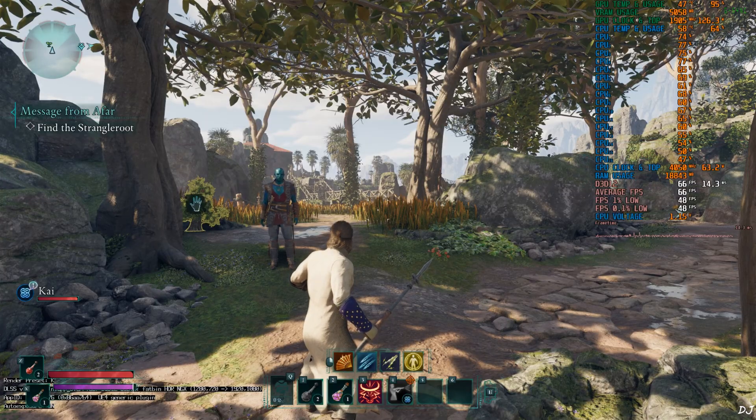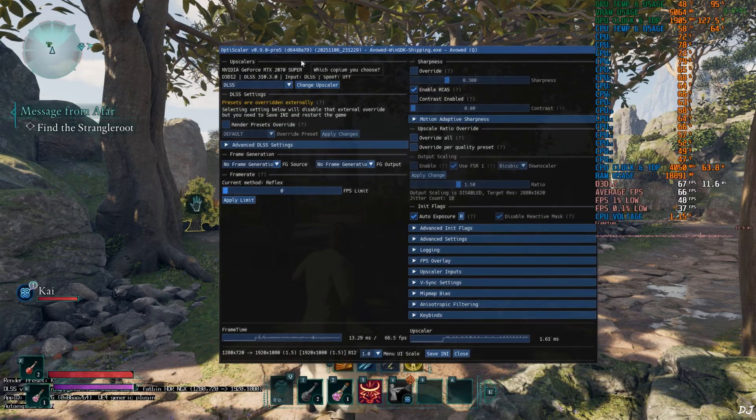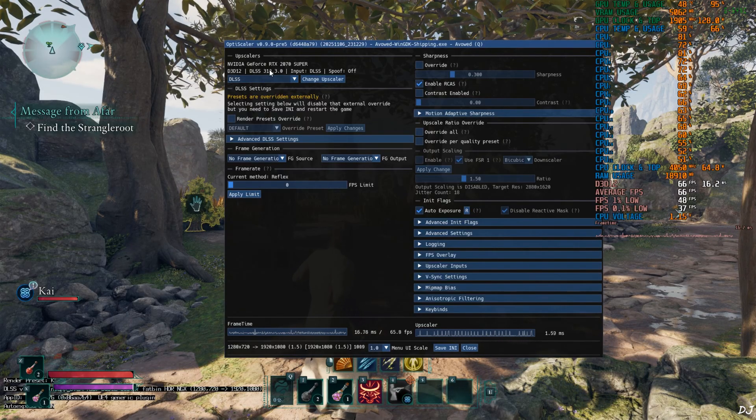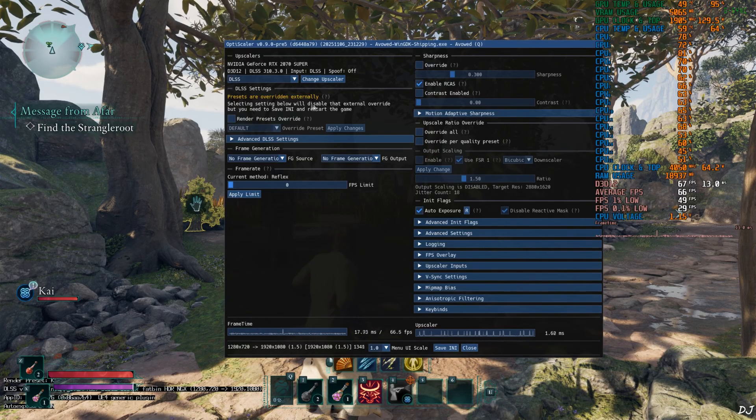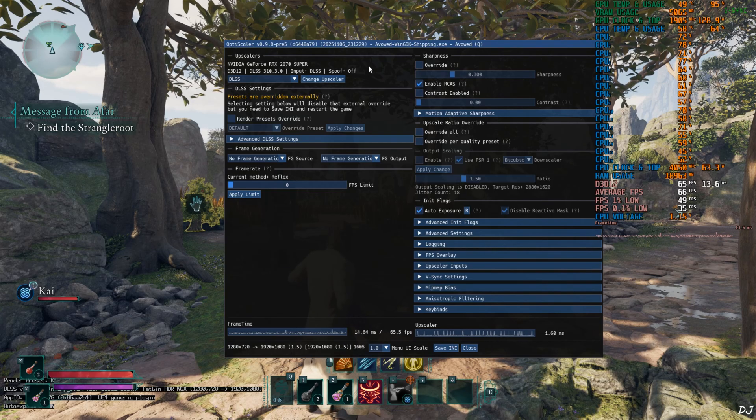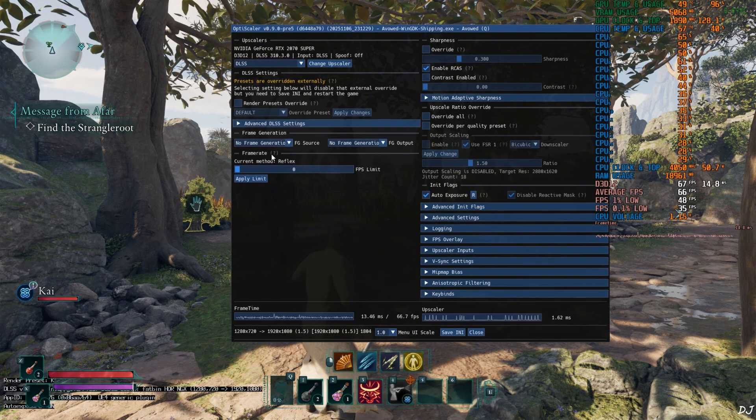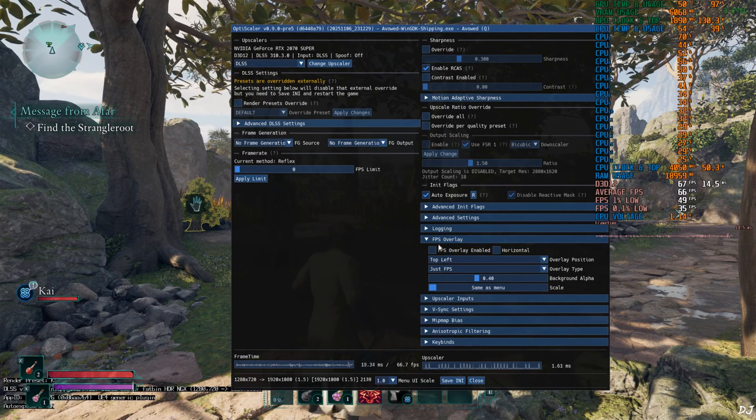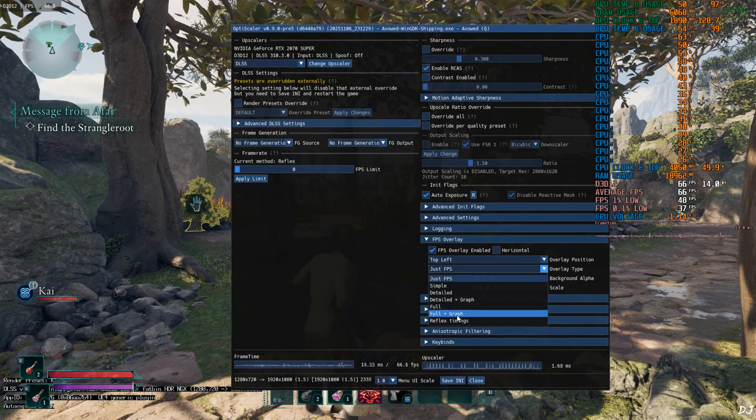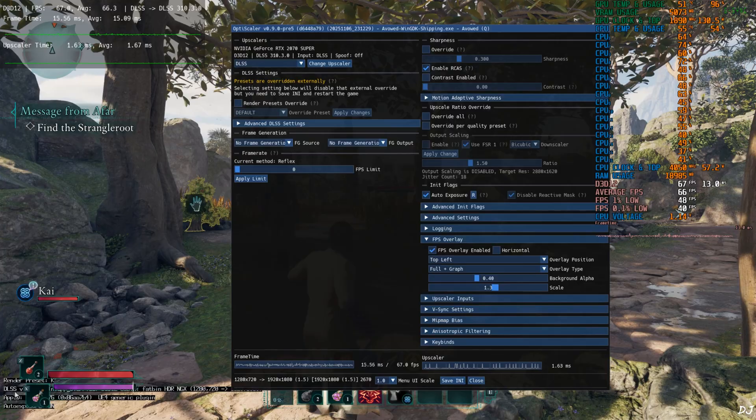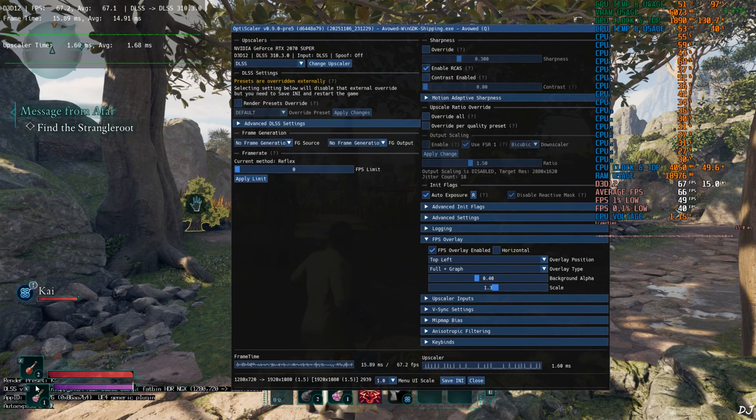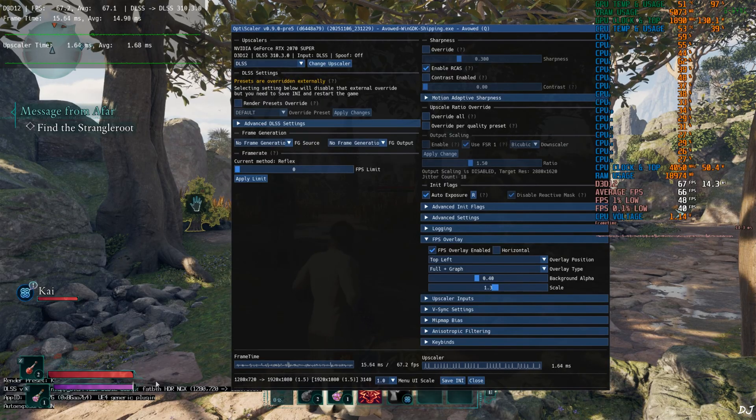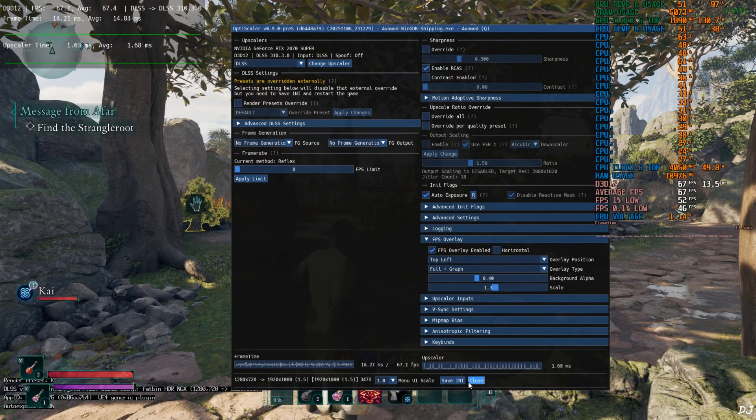Once the game loads up, just press insert keyboard key to open OptiScaler menu. There it is. Upscaler DLSS selected. Version 3.10.3.0. Here it's mentioned that presets are overridden externally. This is due to Nvidia app. Input in-game DLSS Upscaler. DXGI spoofing off. Auto Explorer setting is on. Frame generation disabled for the time being. I'll enable OptiScaler's performance overlay. Expand FPS OSD section. Check this setting. FPS overlay enable. Full plus graph. Scale 1.3. DLSS debug overlay can be seen in the bottom left corner. DLSS auto exposure setting is on. Render preset uses K. Here this is the transformer model of DLSS 4. Base resolution 720p upscaled to Full HD. Save and close.